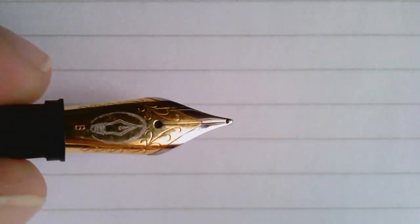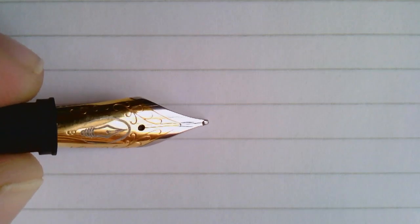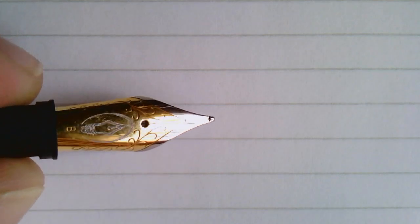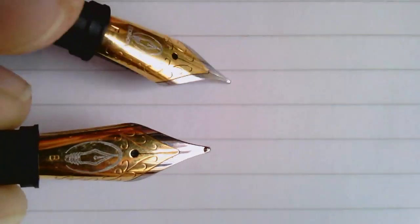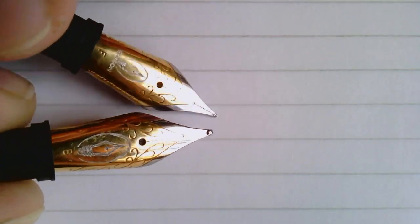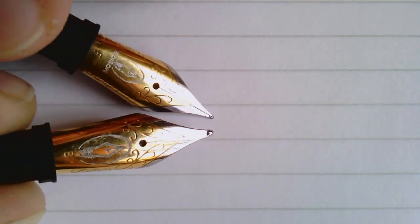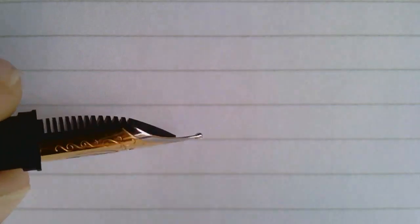Now there is also a broad nib - yes there's a medium and an extra fine but I don't own those sizes in an Edison. Here's a broad nib, much thicker. Just for comparison here, yeah definitely a lot thicker, a lot of tipping material.